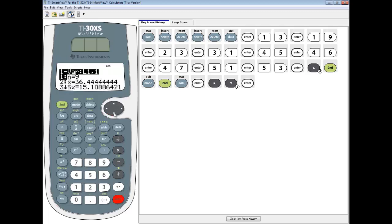Now I'm going to down arrow to number 4. See how there's an arrow here — that indicates there's more down below. Number 4 looks like a sigma with an X, which is lower case sigma — that's population standard deviation. So our population standard deviation rounded to two decimal places would be 14.24, and that would be our answer.